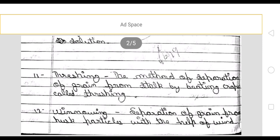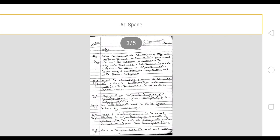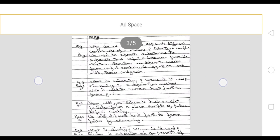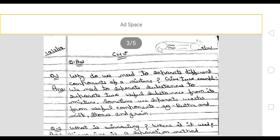Next is winnowing — the separation of grain from husk particles with the help of wind. Now let's move to the next exercise question.